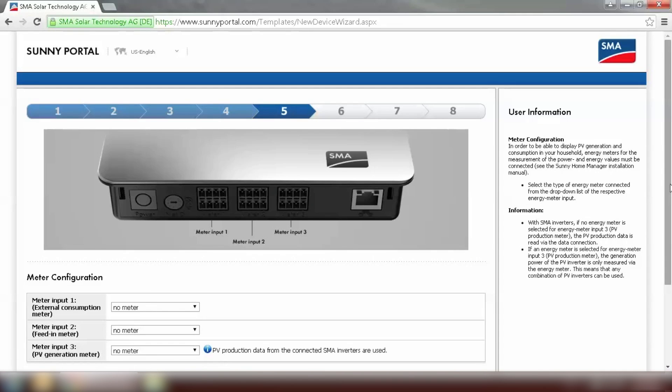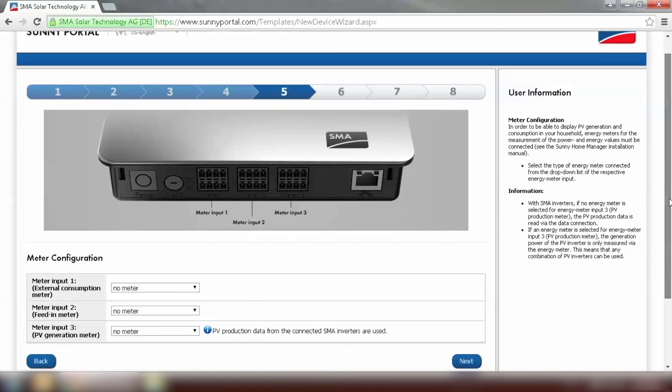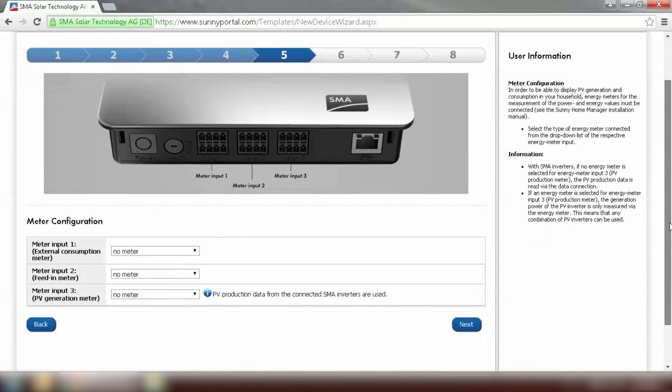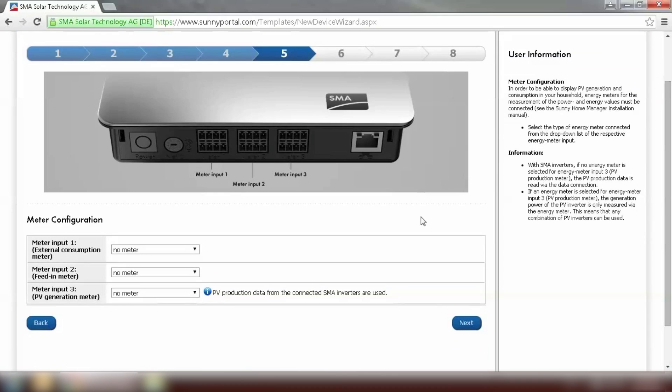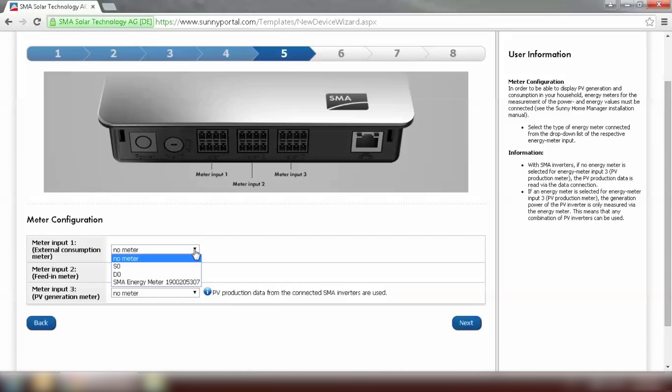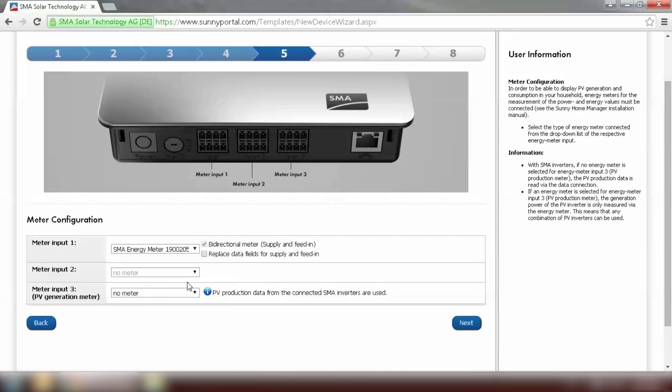The next step is to configure the energy meter. Energy meter will be both the consumption meter and feeding meter. But we only specify on meter 1 and select energy meter. And you can see the bi-directional meter has been ticked and the meter 2 has been grayed out. Now we can move on to the next step.